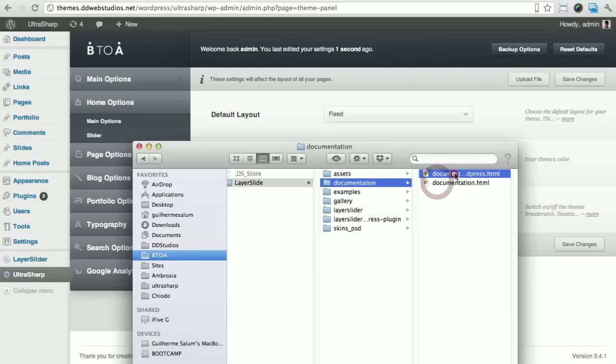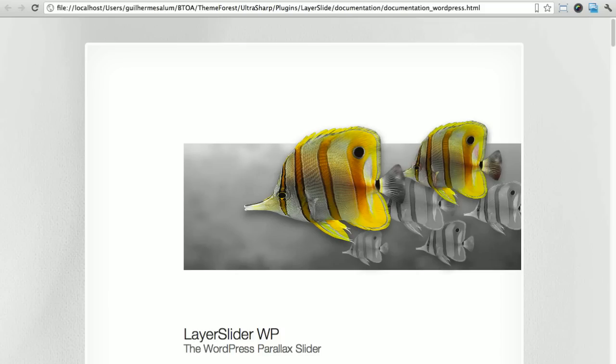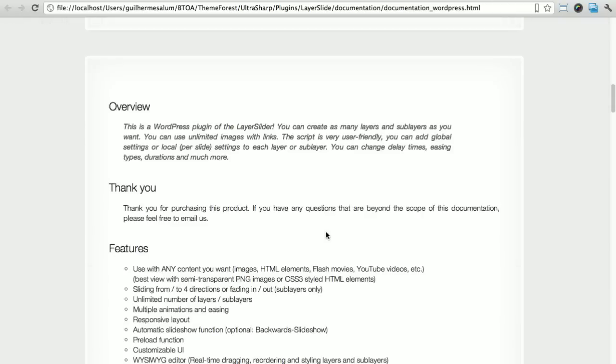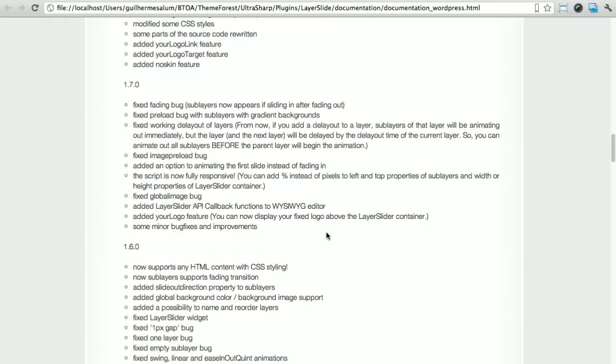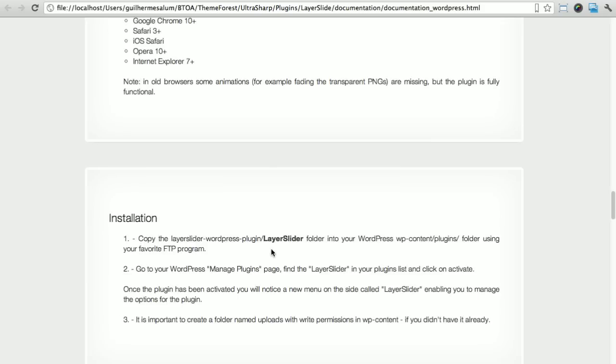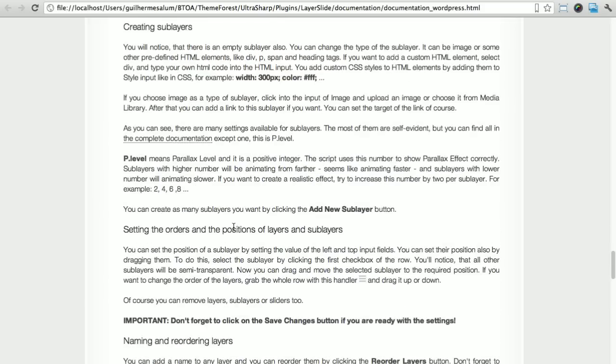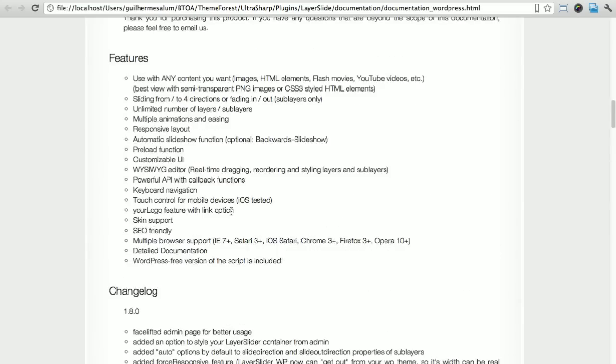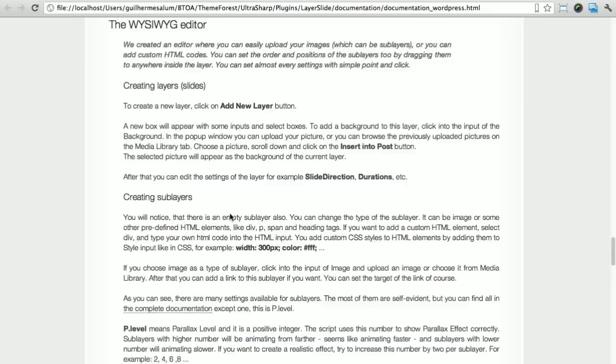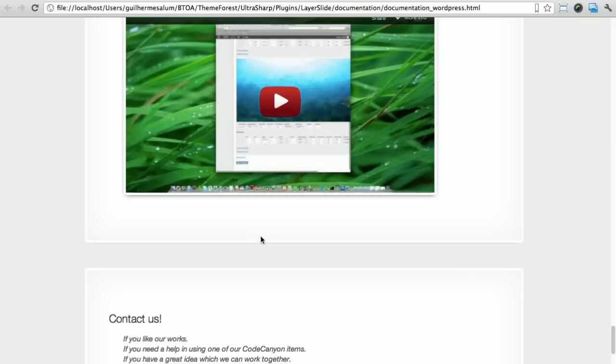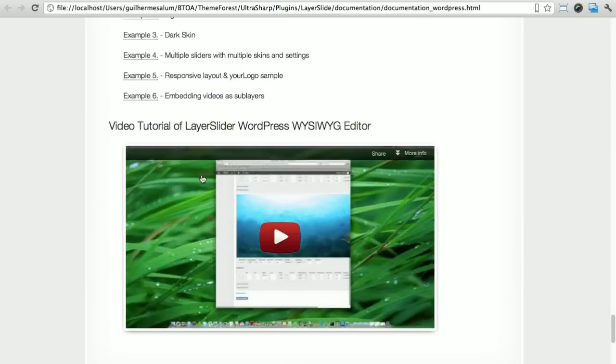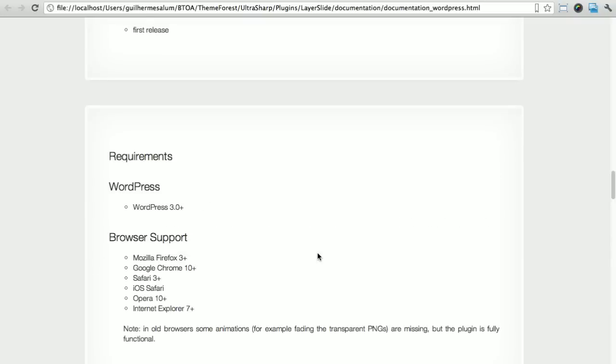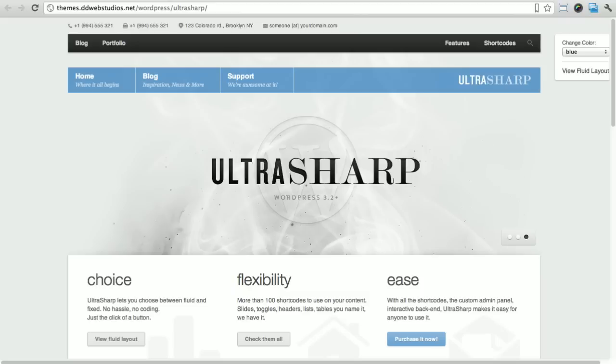Now the documentation with the layer slider is right here, so you want to open this document, which is documentation WordPress, and you end up with this page. This is the documentation for the plugin. When you're using the plugin to insert slides into the theme, that's what you want to refer to. When you're adding slides, it actually has a really nice video that gives you an overall view of how it works, the WYSIWYG editor, which is pretty good. You should definitely look into that.